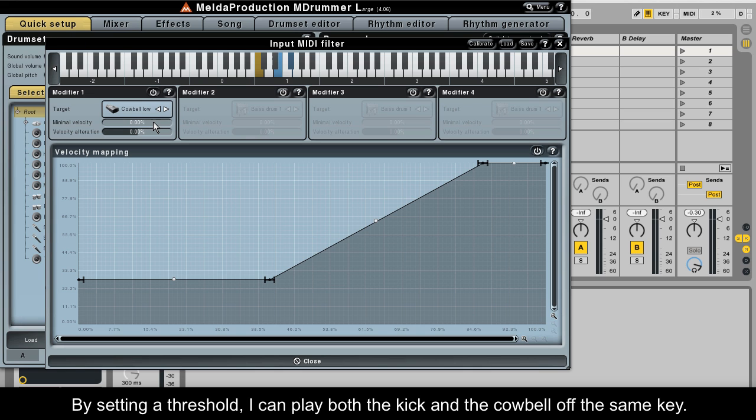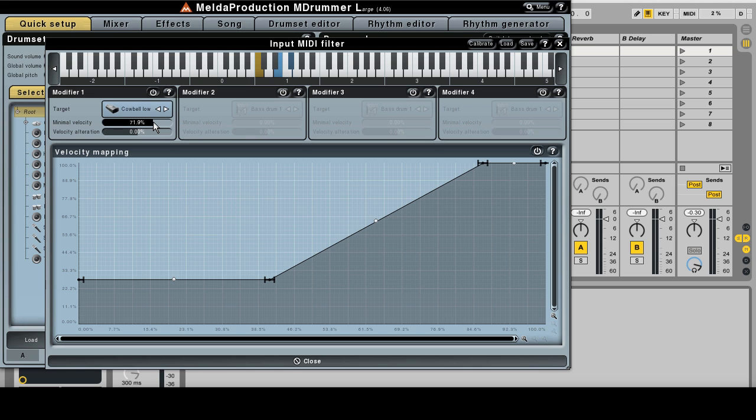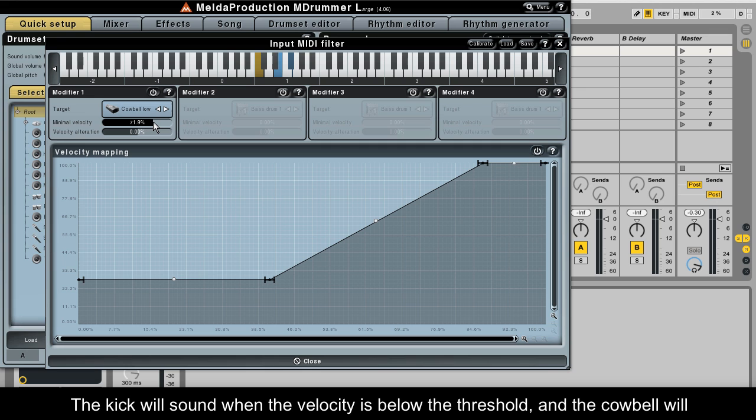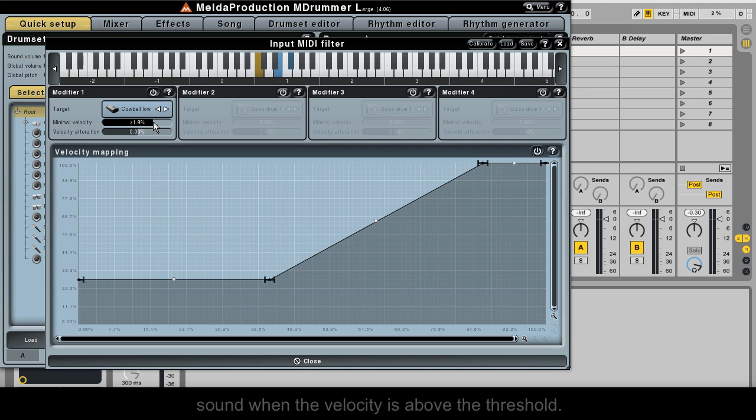By setting a threshold, I can play both the kick and the cowbell off the same key. The kick will sound when the velocity is below the threshold, and the cowbell will sound when the velocity is above the threshold.